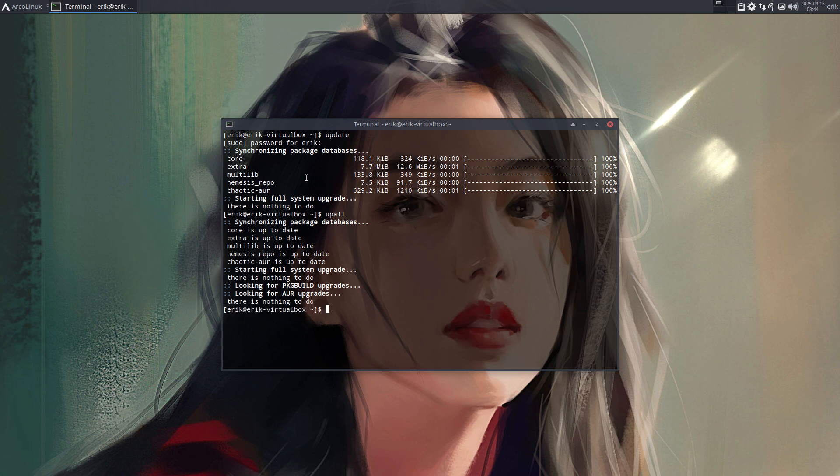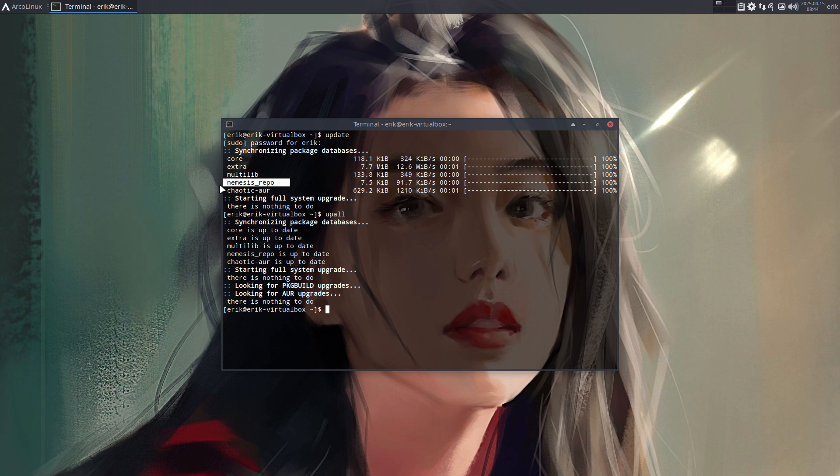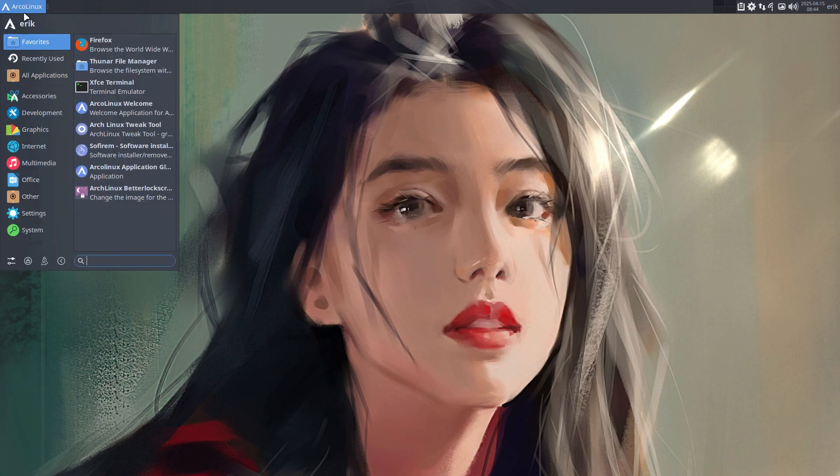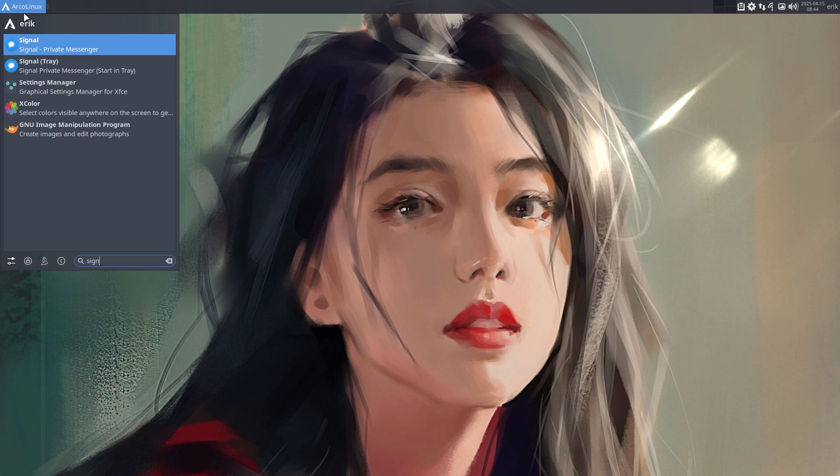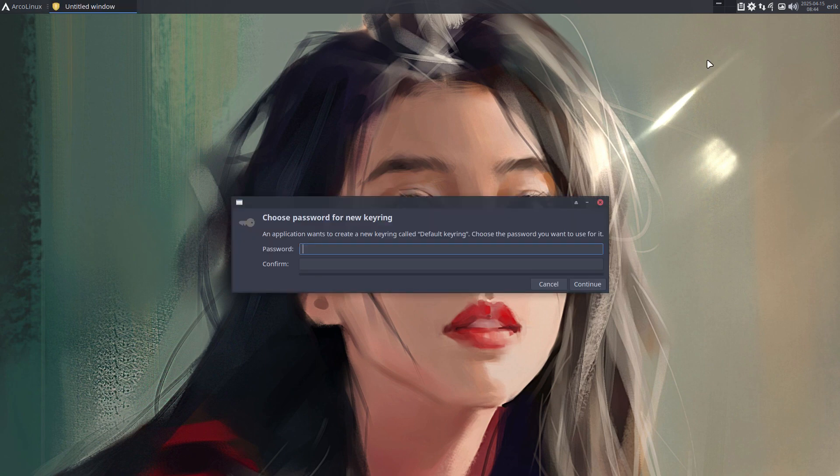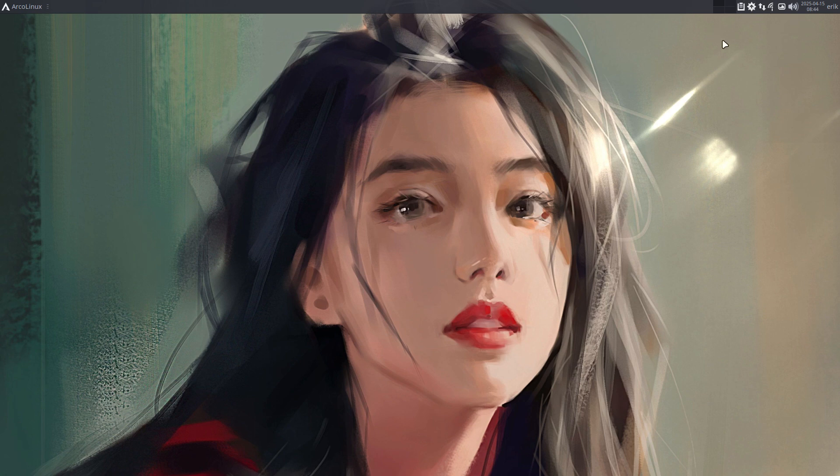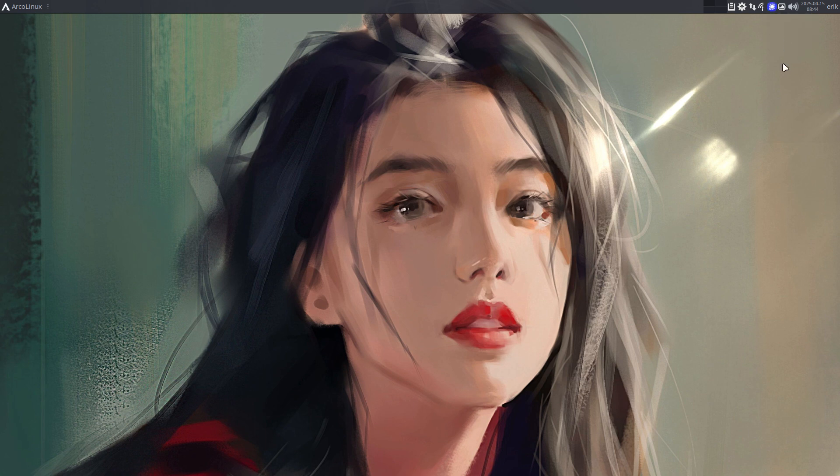If we update everything again, this is now my setup. I've chosen something different. I want pure Arch, then Nemesis repo in control, and then Chaotic-AUR in control. I believe I should check. Signal is one thing I just talked about—Signal private messenger and the Signal tray. Start in tray, just an icon, but it's good. You know there's a message or something, it has a red one or two or three, so you know somebody is trying to connect to you.